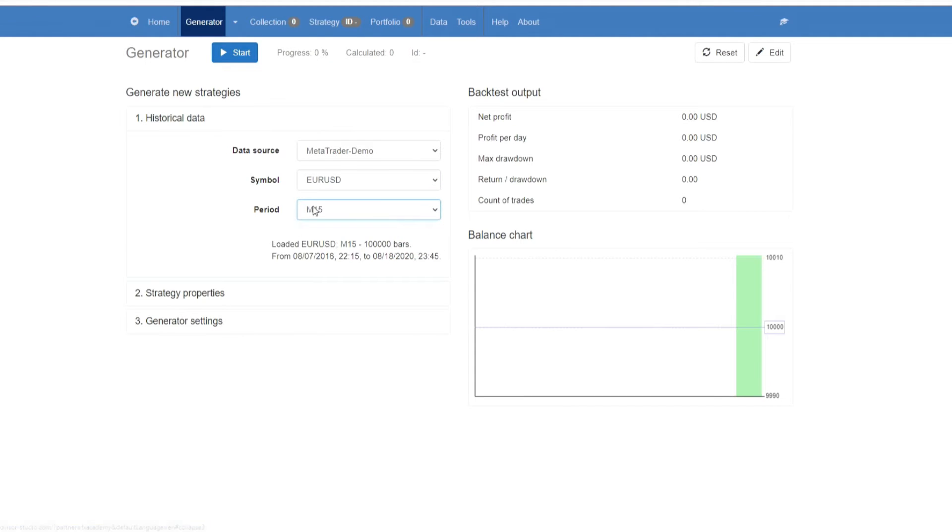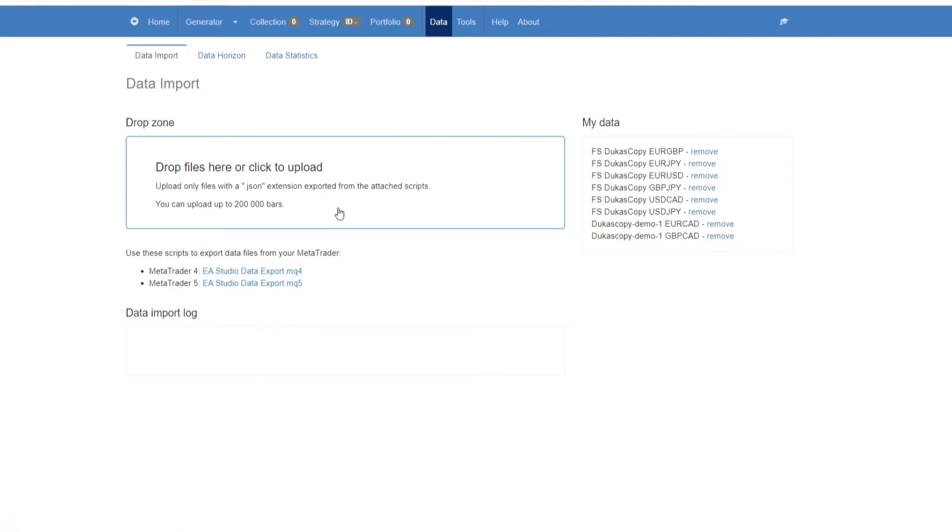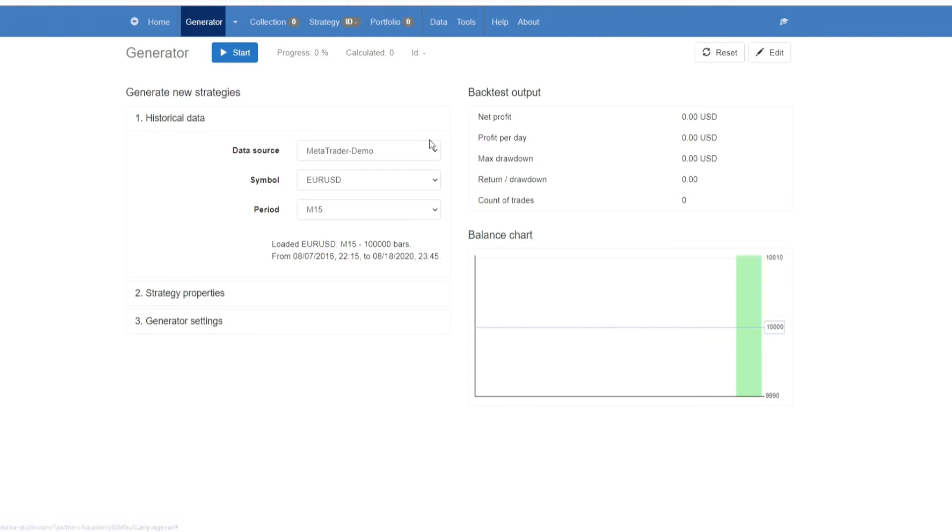However, as mentioned you of course have the option to import data from your broker. You would put it here into the drop zone, and this data would then be available to you in the generator on this drop down menu here.